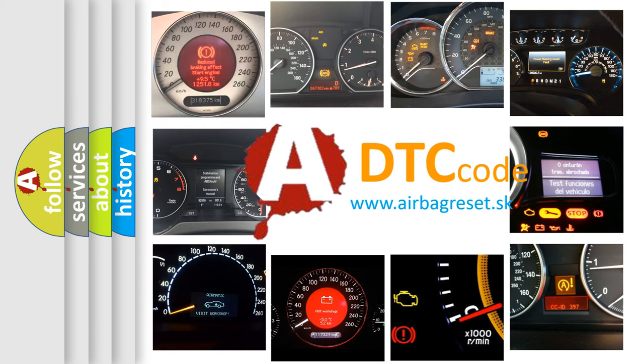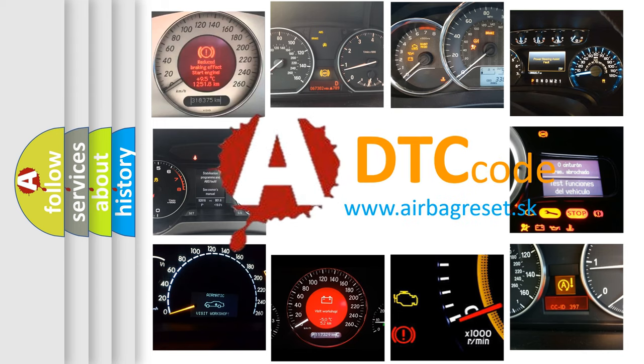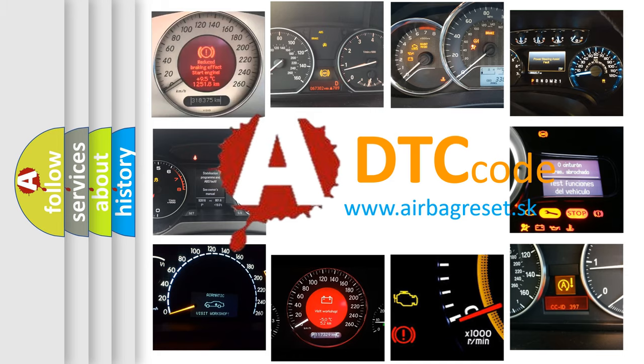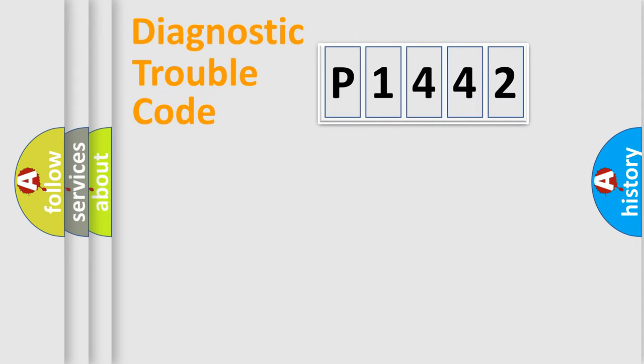What does P1442 mean, or how to correct this fault? Today we will find answers to these questions together. Let's do this.